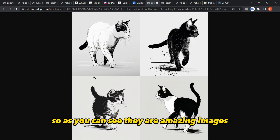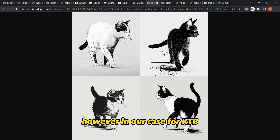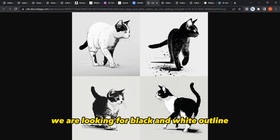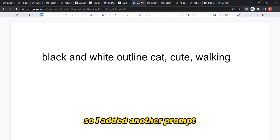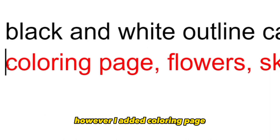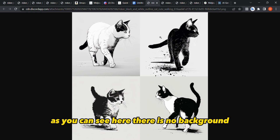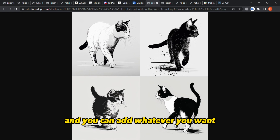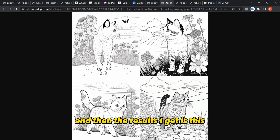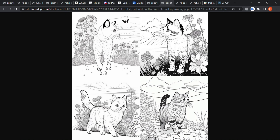The results for these prompts were amazing — very nice images generated in about 30 seconds. However, for KDP coloring pages we need black and white outlines, and the previous results had no background. So I added to the prompt: 'coloring page,' 'flowers,' and 'sky' to get a more complete image.